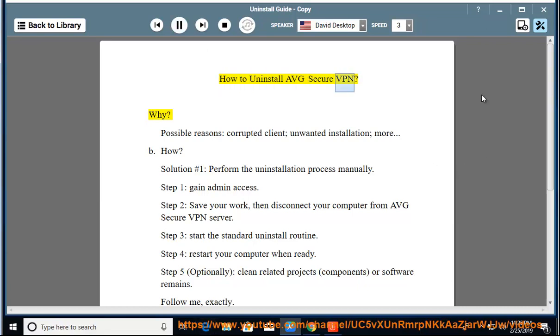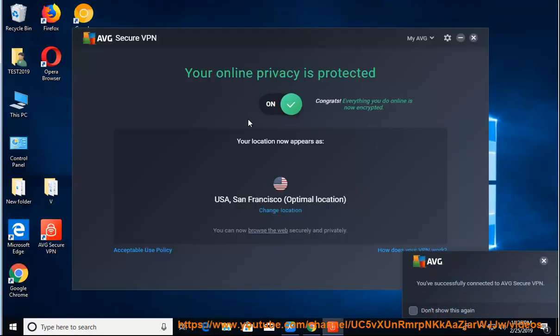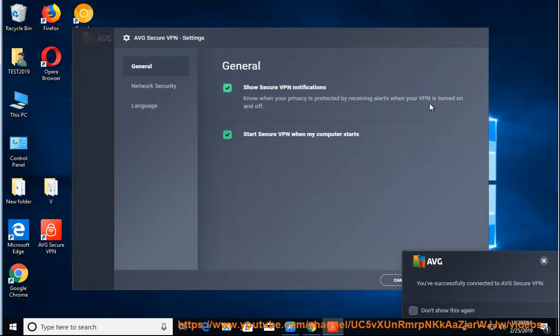How to Uninstall AVG Secure VPN. Why? Possible reasons: corrupted client, unwanted installation, or more.